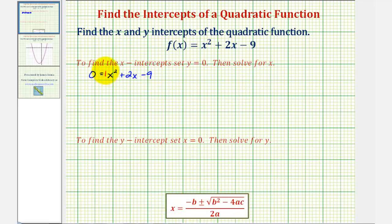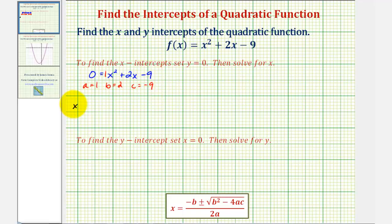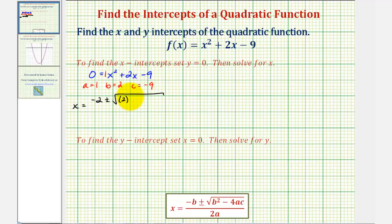Where a would be equal to one, b would be equal to positive two, and c would be equal to negative nine. So our solutions would be x equals negative b, or negative two, plus or minus the square root of b squared — which would be two squared — minus four times a, which is one, times c, which is negative nine, divided by two times a, or two times one.